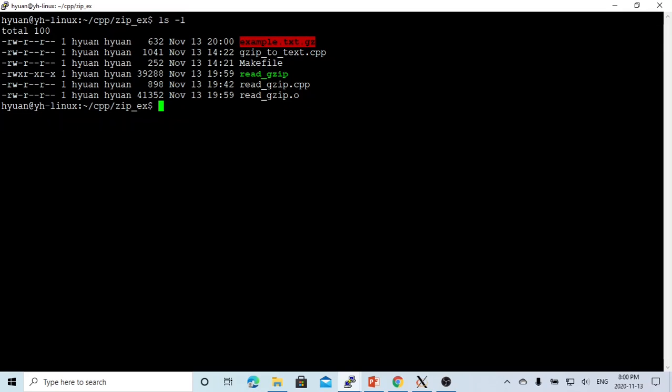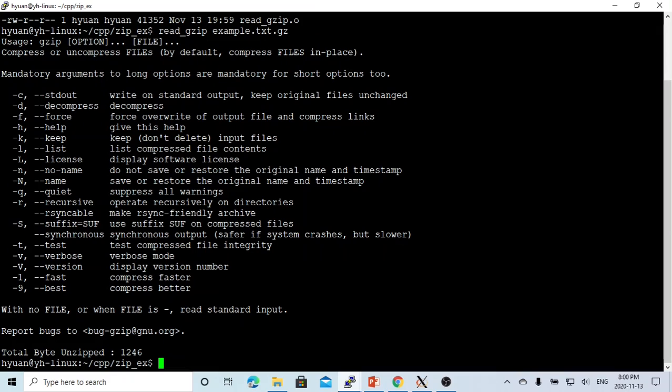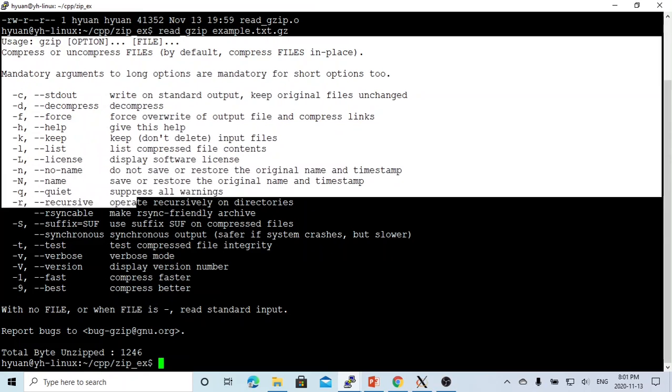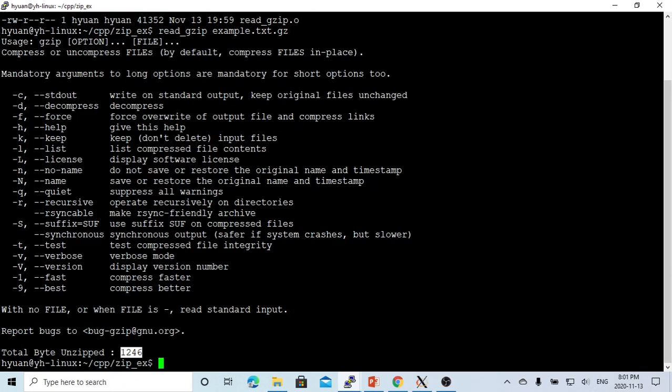This is not a text file anymore, so we try to use our binary to read this file. We can see, wow, we are able to read. This is our gz file, the gzip command help information. So the total bytes unzipped is 1246.